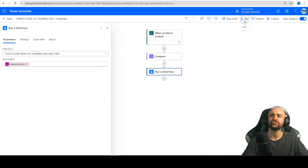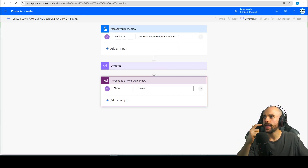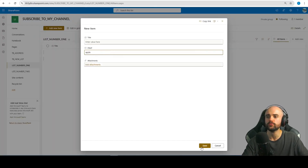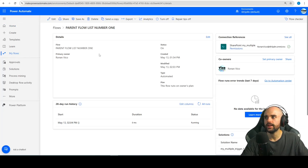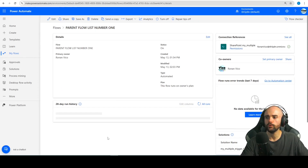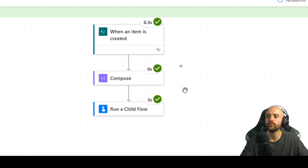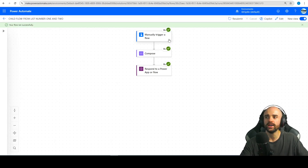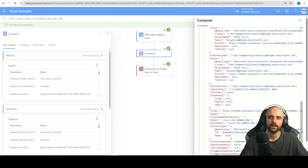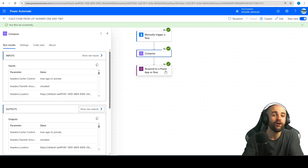Let's test it out and check if it is working. I will save this flow and let's go create a new item on list number one — add new item and create an 'apple' fruit here, save. After that, here it is — it is running the parent flow, and the child flow will be called and succeed. We also have success on the parent flow. When an item is created, we call the child flow, the child flow runs, and we can see on the compose that we have all the data that we need — the data is right there because we passed it from the parent to the child.